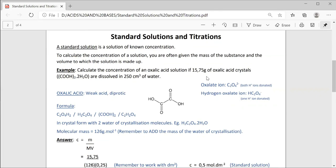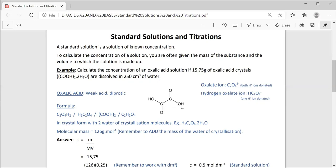First of all, a little bit about oxalic acid. You need to know the following: oxalic acid is a weak diprotic acid. I've given you the molecular structure here. It's a dicarboxylic acid where you have two carbon atoms with a carboxyl group on each carbon. So there are just two hydrogens in this molecule. Both hydrogen ions can be donated, hence it's a diprotic acid. It is a weak acid — it doesn't give off these hydrogen ions very easily.